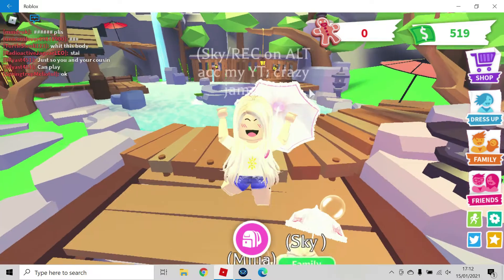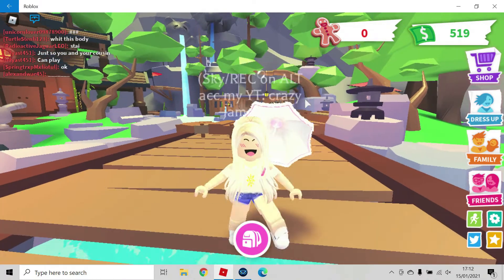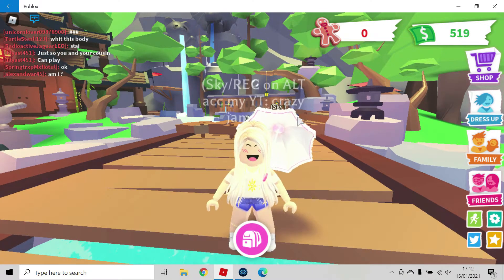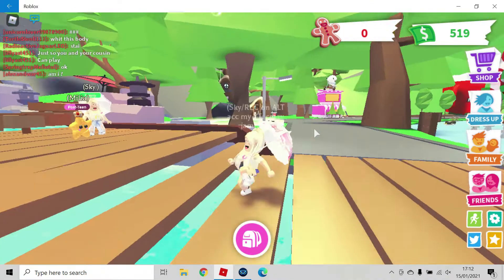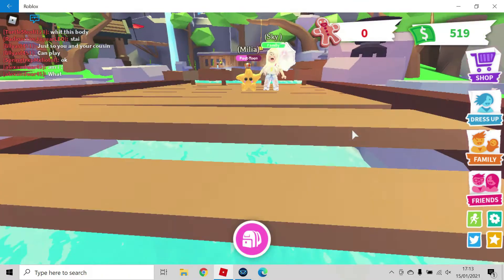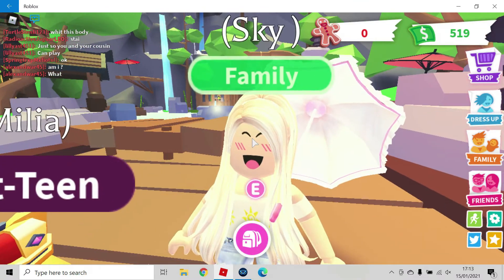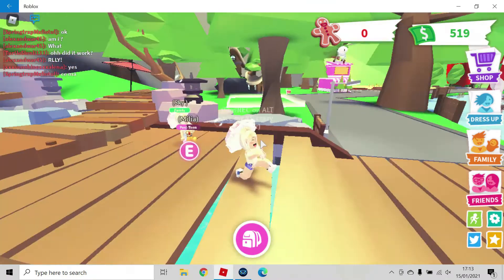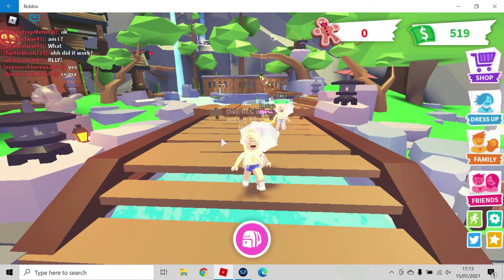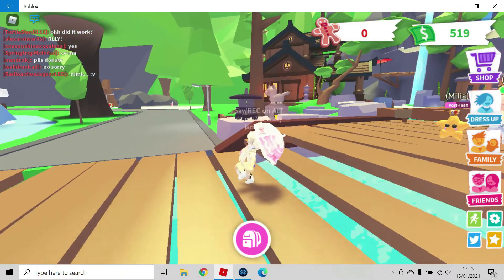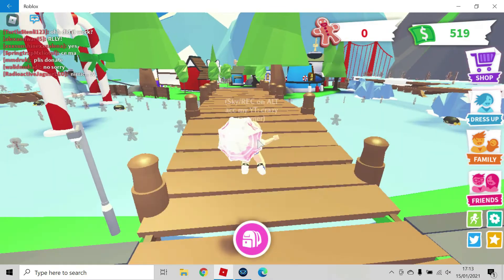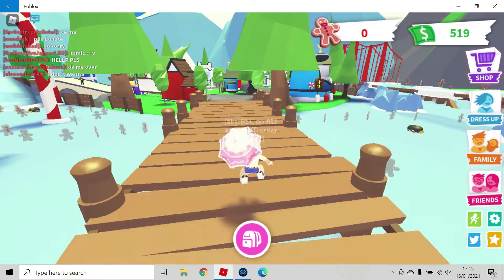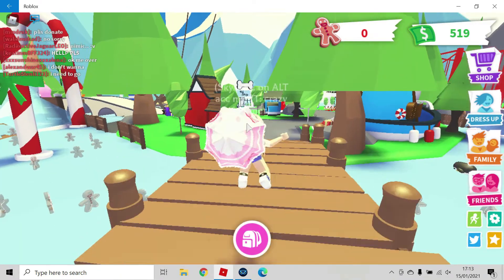Hi guys, welcome back to another video. I say another, I've literally only done two, but this is my third one. Today we are in Adopt Me. This is my old account, brand new. This one over here is my real account. Yeah, today we'll be showing you where all the snowmen are.